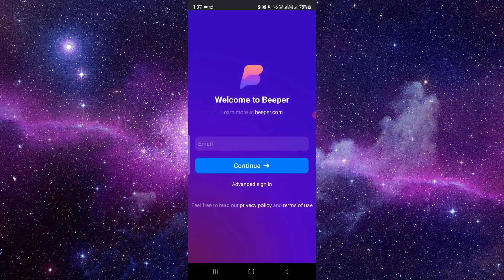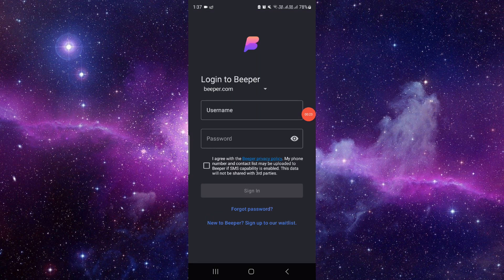...basically a messaging app. So if an iOS user messages to the Beeper app, Beeper basically highlights the messages as blue. Okay, so if you have an account, just click on sign in and sign into your account.